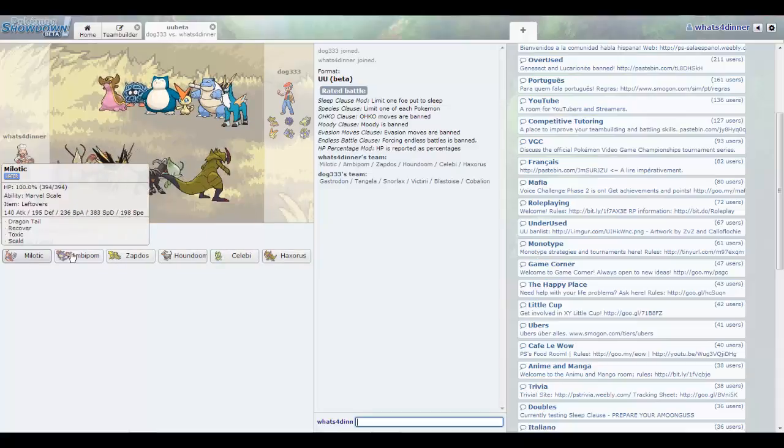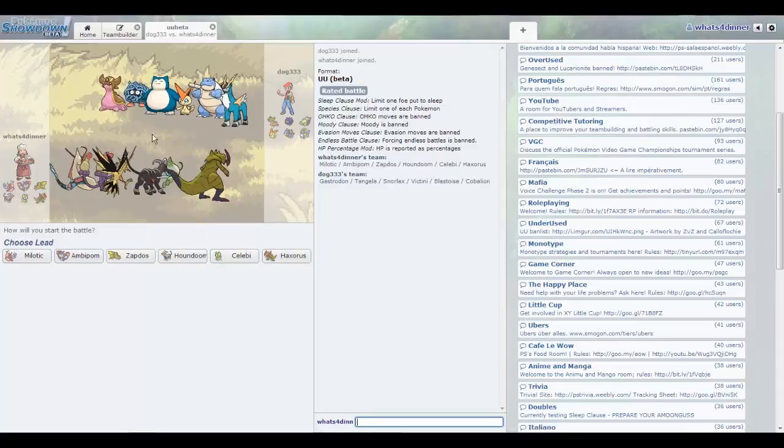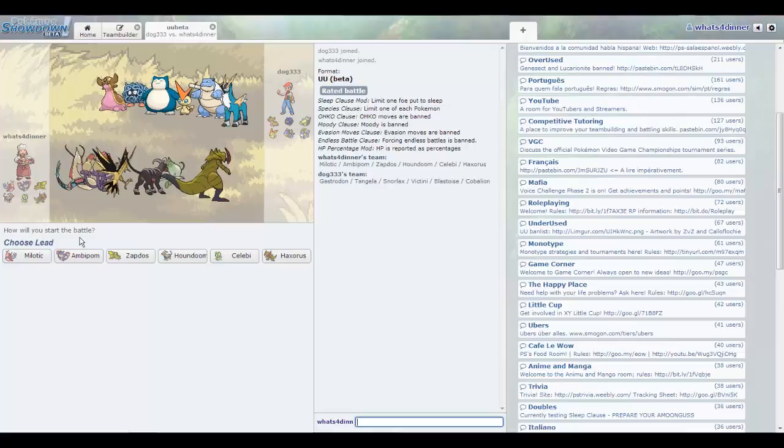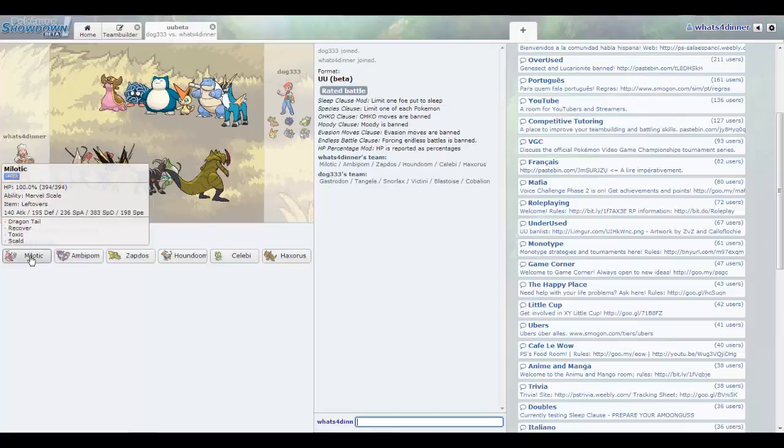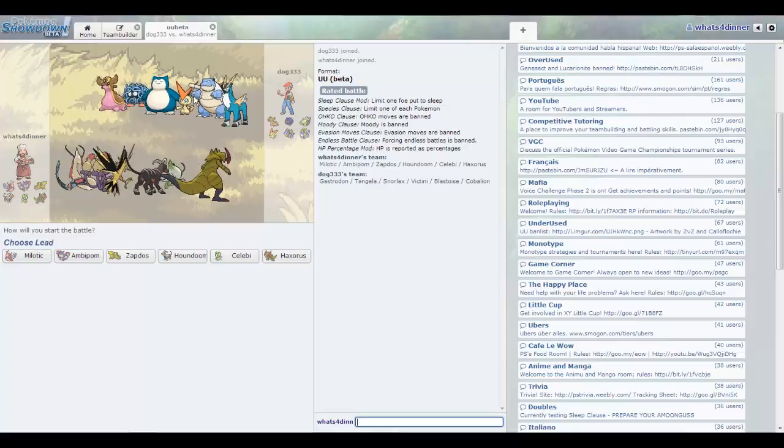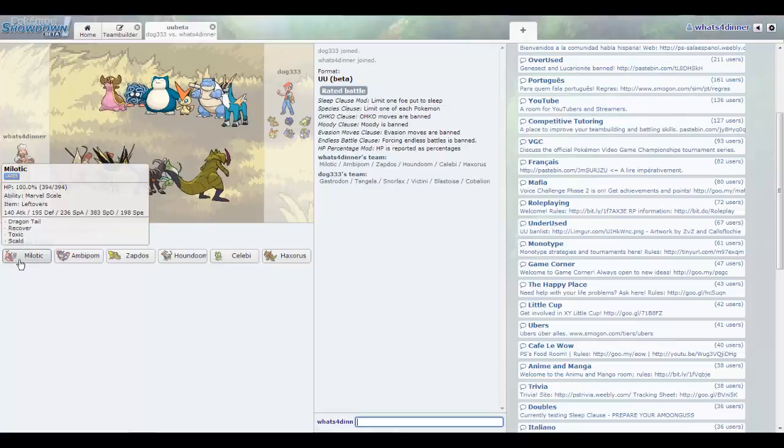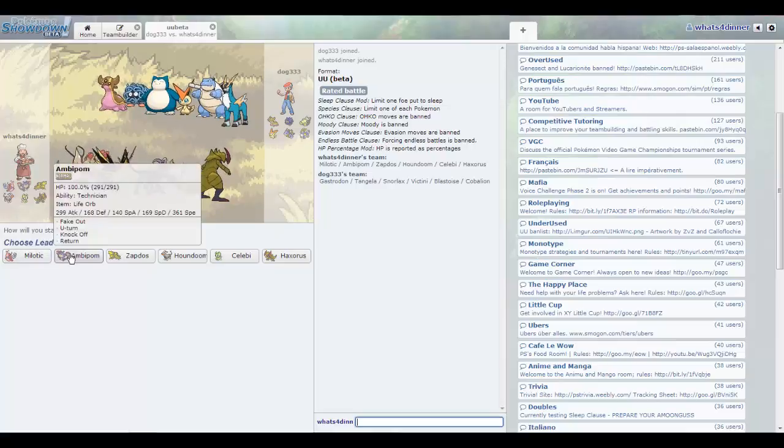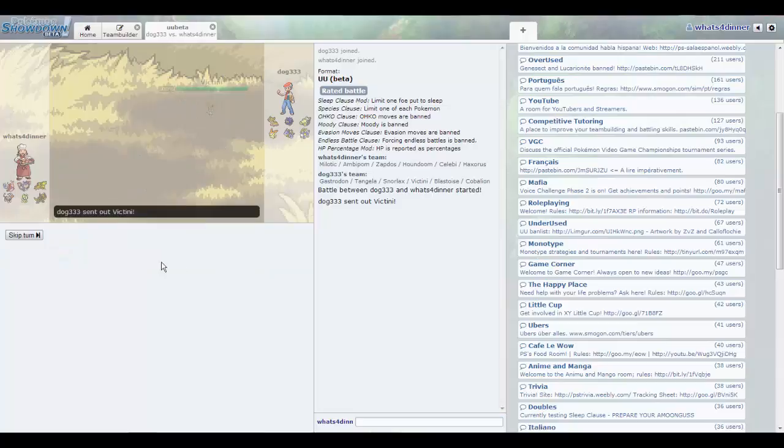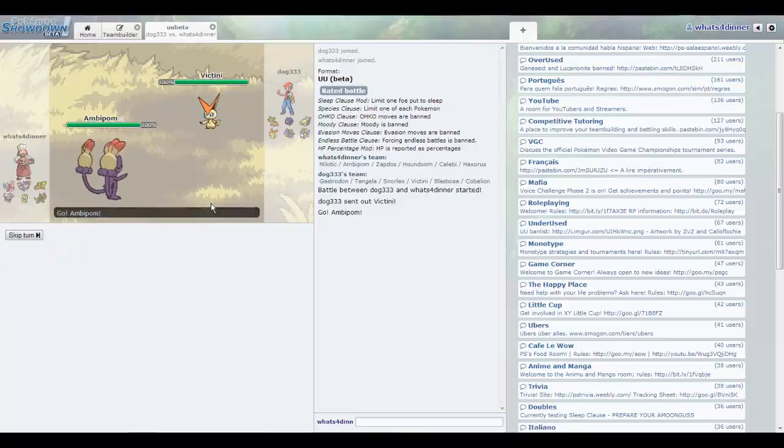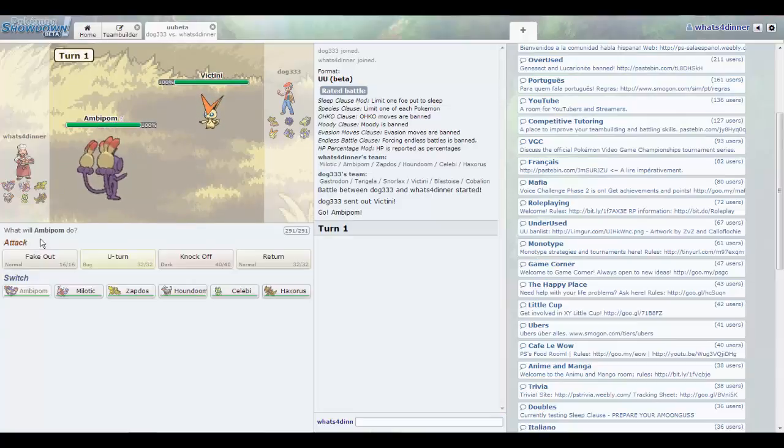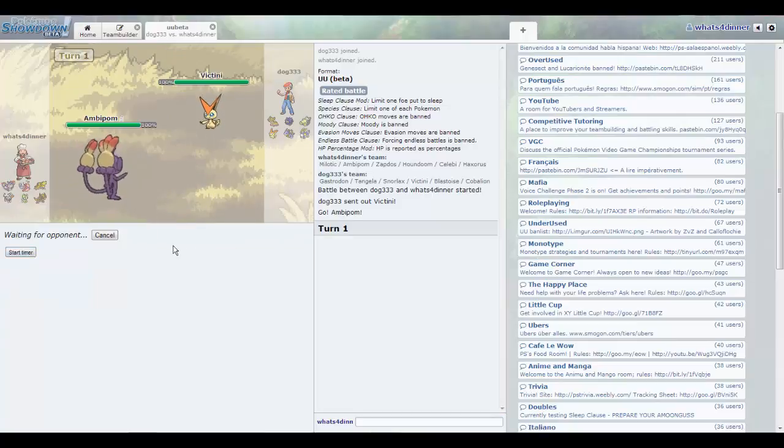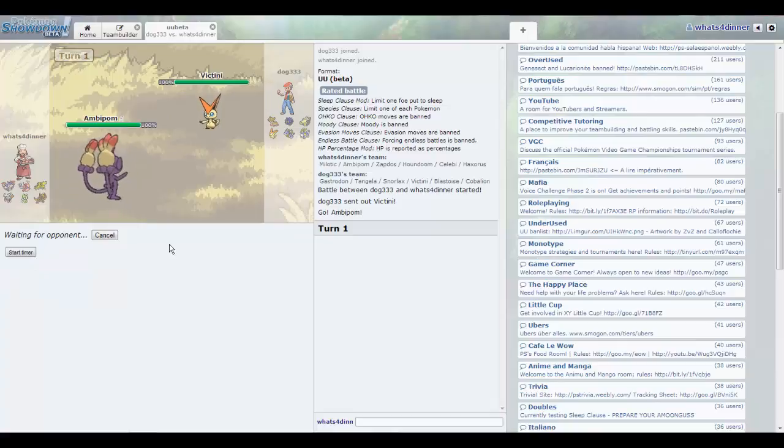Whoa, I mean Ampharos isn't a bad lead ever. I feel like he's gonna lead with that, whatever he is. Let's fake it out, so there's some decent damage.